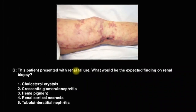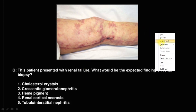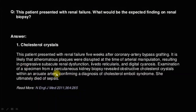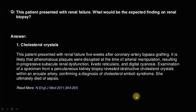This patient presents with a picture of livedo reticularis on the leg. What would be the expected finding on renal biopsy? The answer is cholesterol crystals. The patient presented with renal failure 5 weeks after coronary artery bypass grafting. During coronary artery bypass grafting, atherosclerotic plaques are disrupted during arterial manipulation. We can see progressive subacute renal dysfunction, livedo reticularis, and digital cyanosis. Percutaneous kidney biopsy revealed obstructive cholesterol crystals within the arcuate artery, confirming cholesterol embolic syndrome.